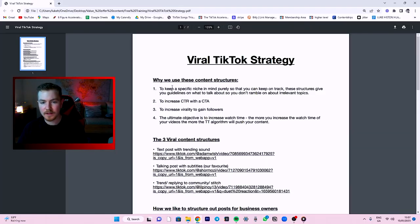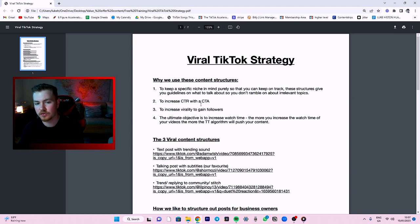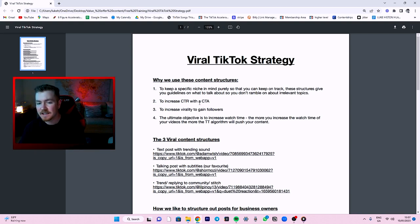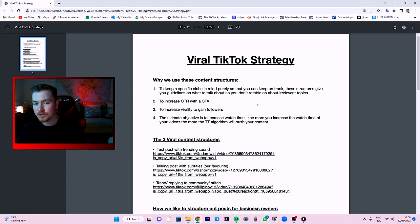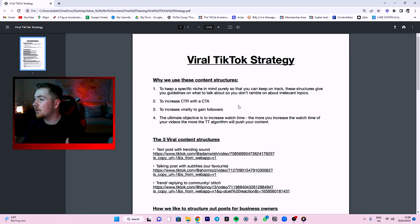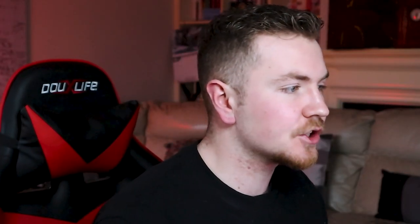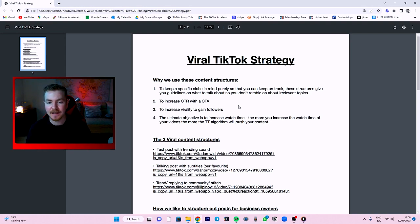So the viral TikTok strategy — why do we use these content structures? To keep a specific niche in mind so that you stay on track. These structures give you guidelines on what to talk about so you don't go off on a ramble about irrelevant topics, to increase your click rate with a call to action, and to increase virality and gain followers. The ultimate objective is to increase watch time. The longer people watch your videos, the more they will be pushed out.